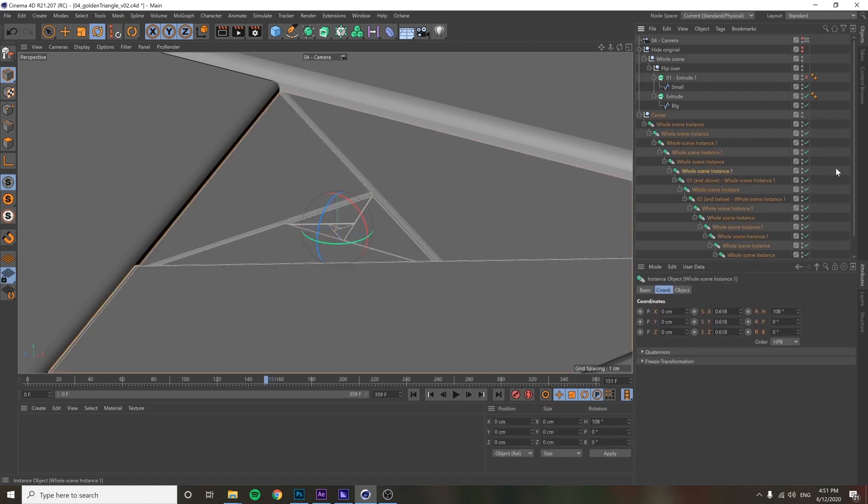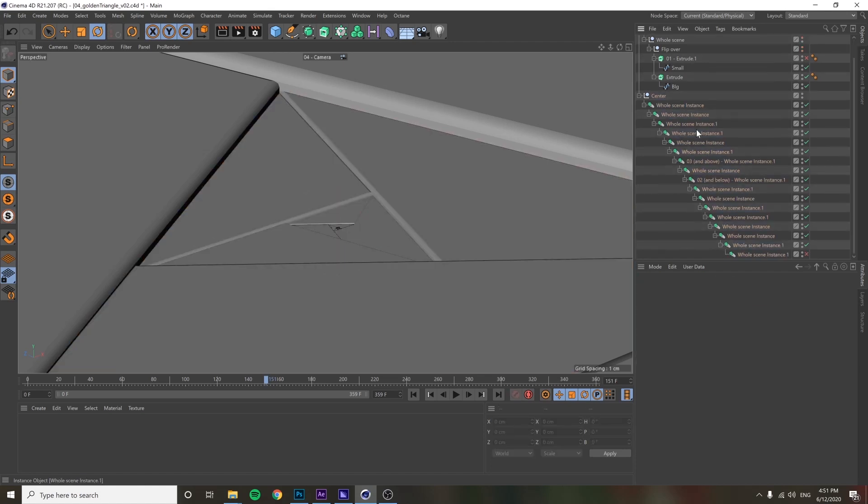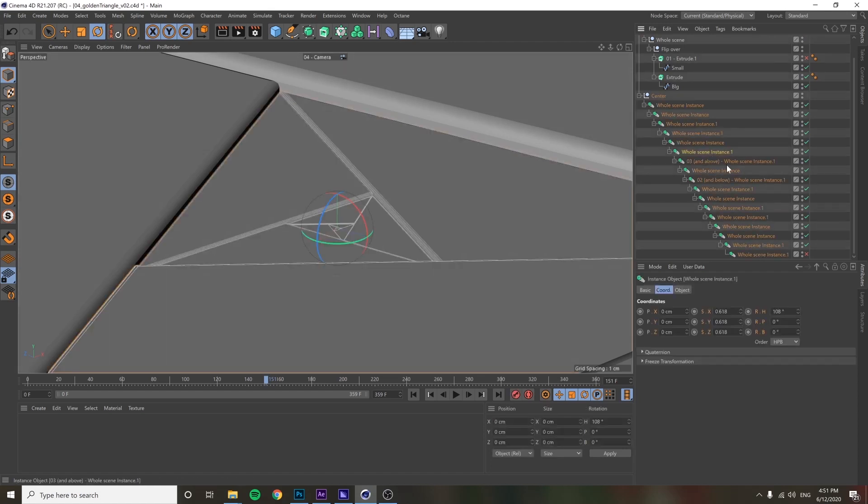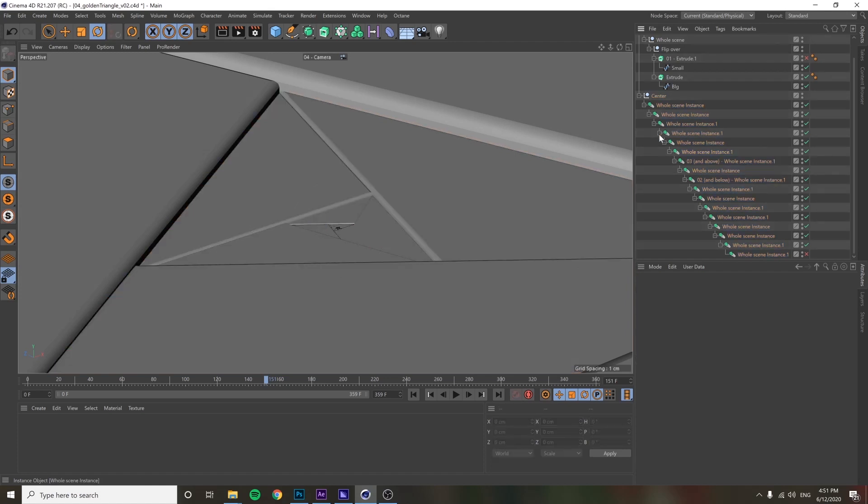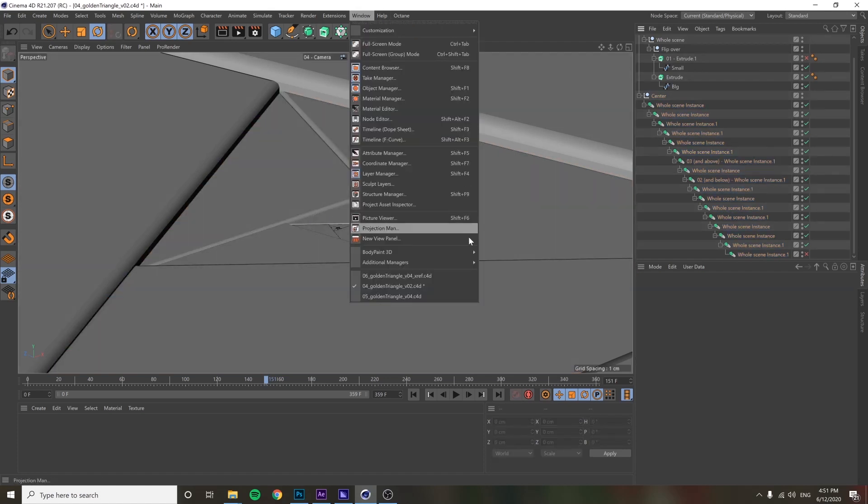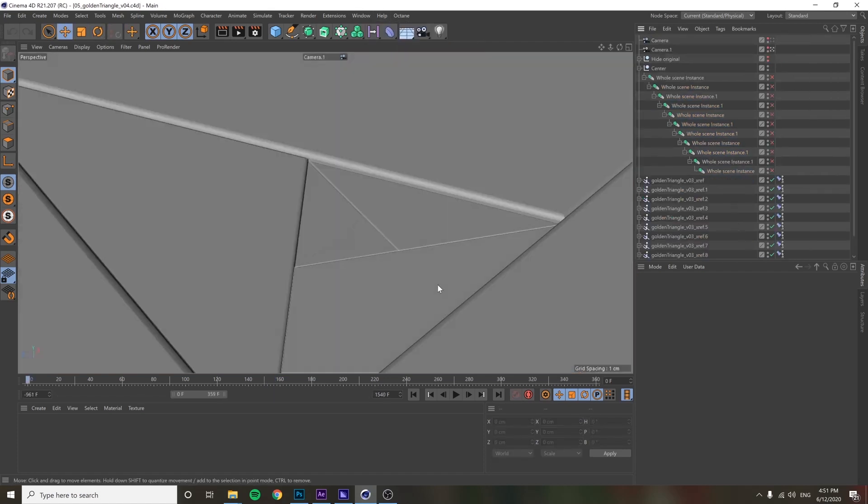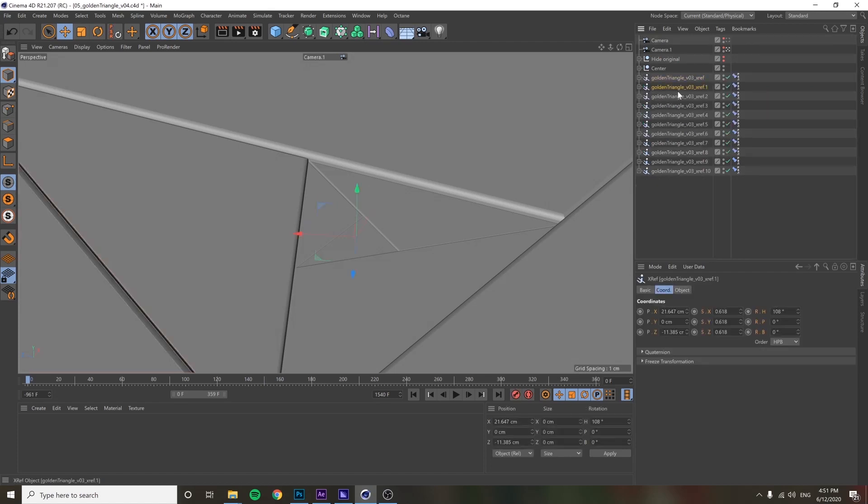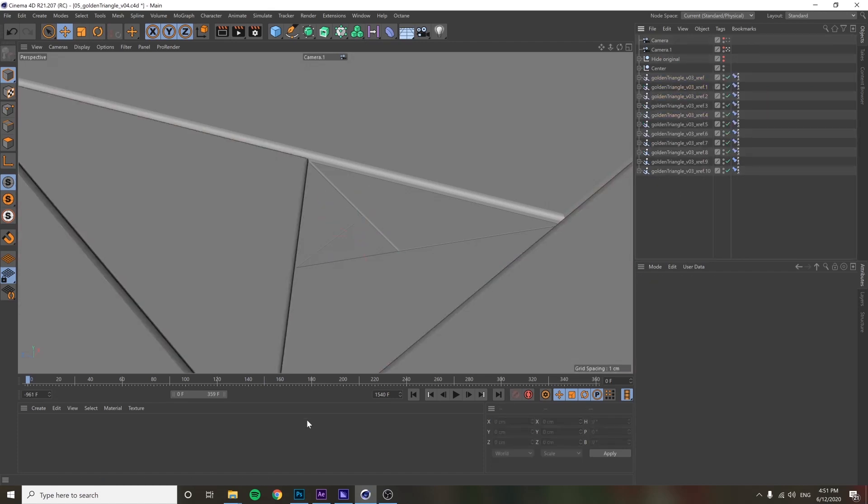So one of the limitations of instances, you know, instances are really great. They're really efficient. They can do a lot, but one thing they can't do is offset time. You can't chain, you can't offset the time of an instance. So the way you do that is with X refs. So what I ended up doing was sort of rebuilding this whole thing, but I did it with X refs instead of with instances.